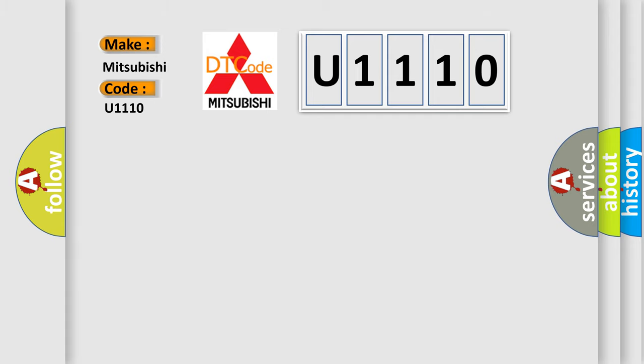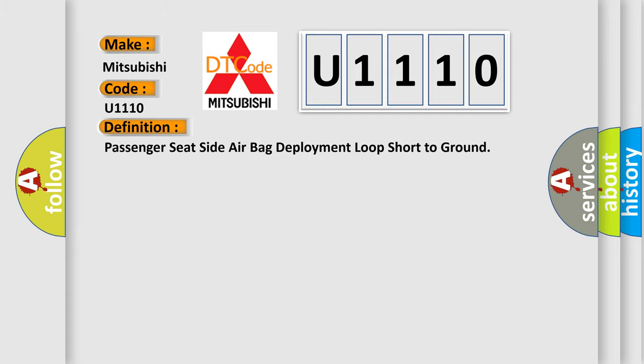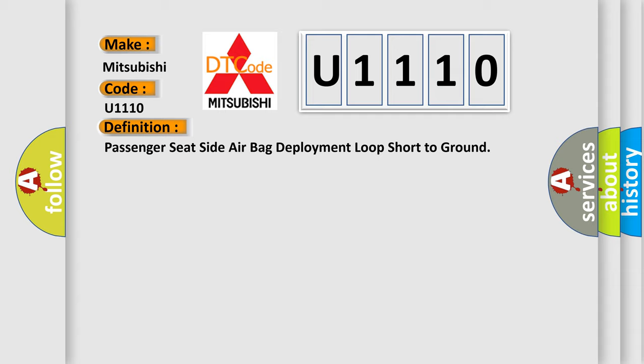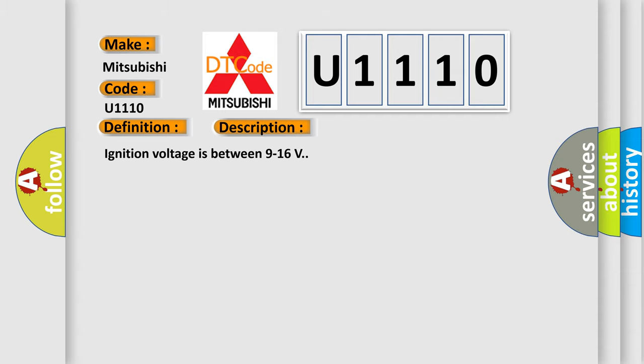The basic definition is: passenger seat side airbag deployment loop short to ground. And now this is a short description of this DTC code. Ignition voltage is between 9 to 16 volts.